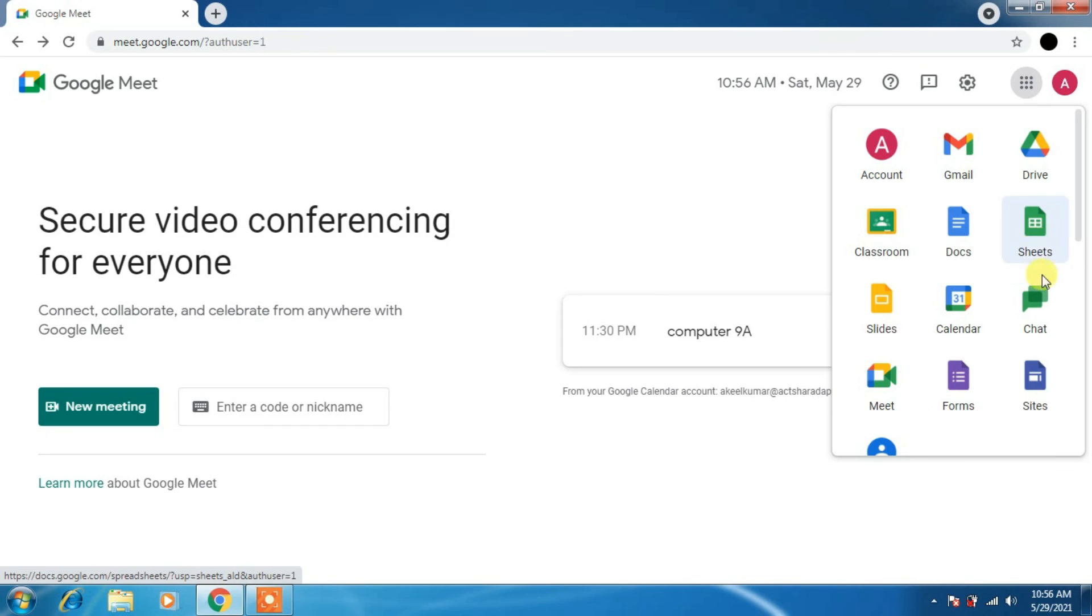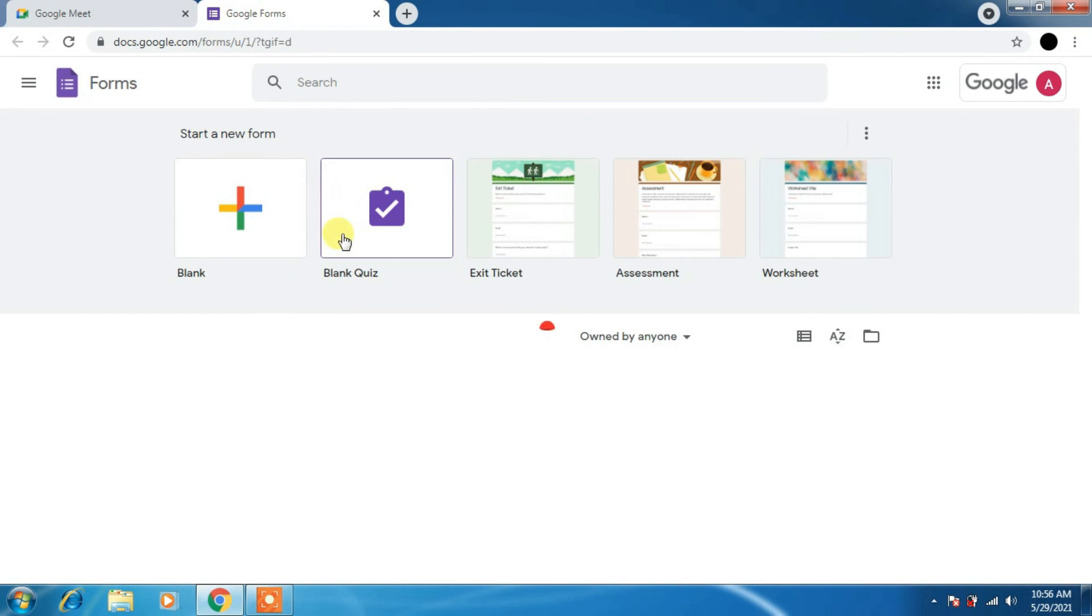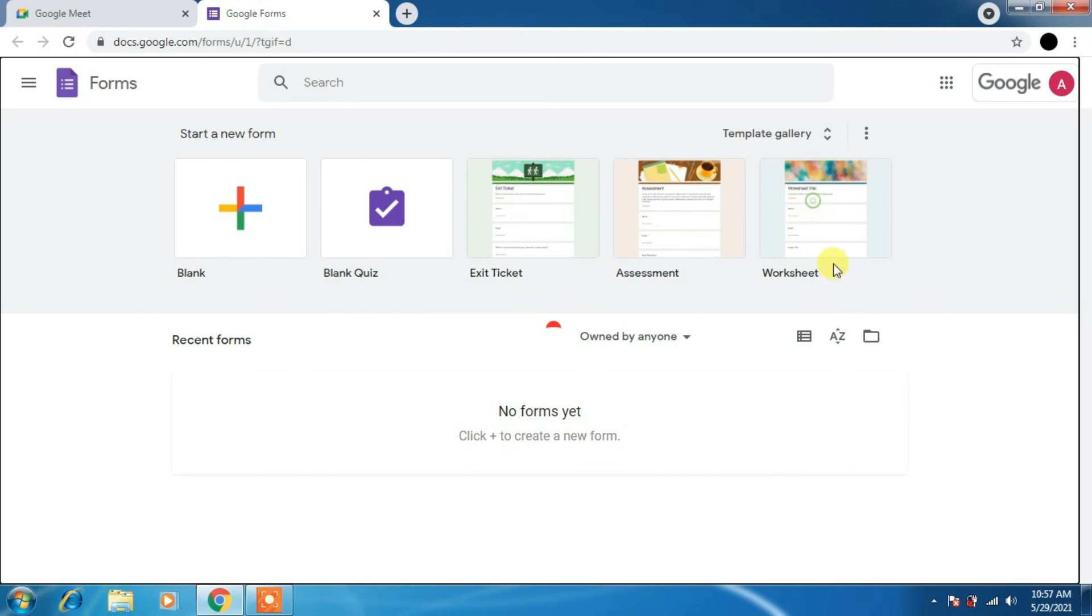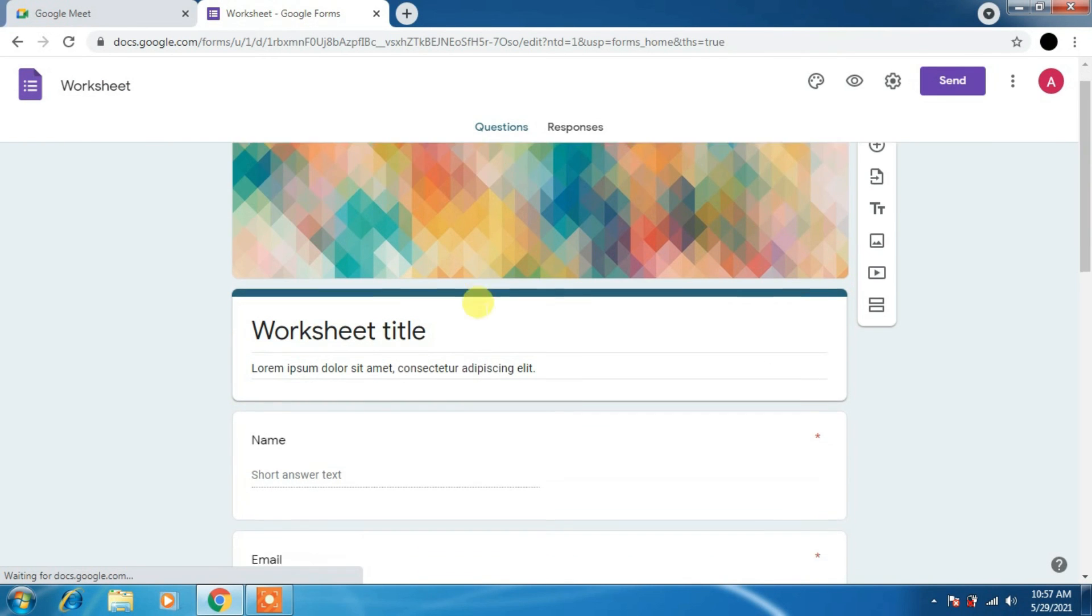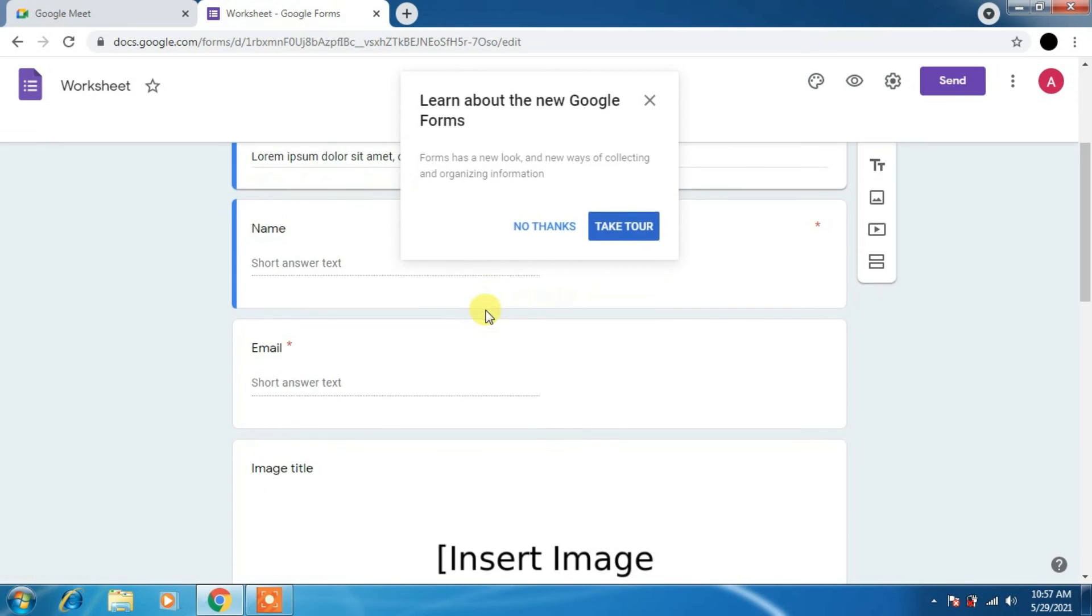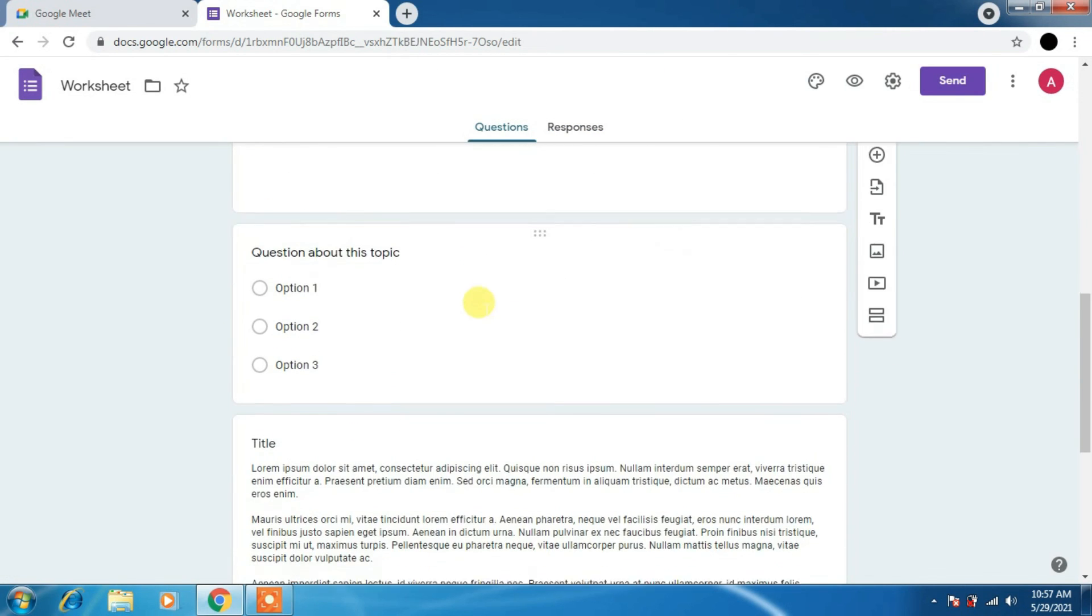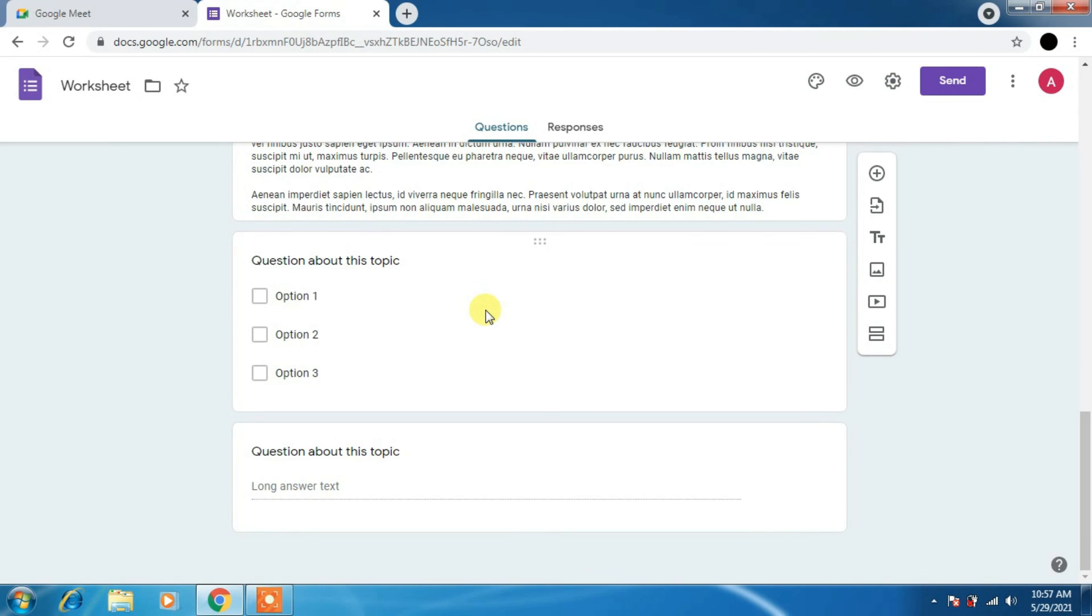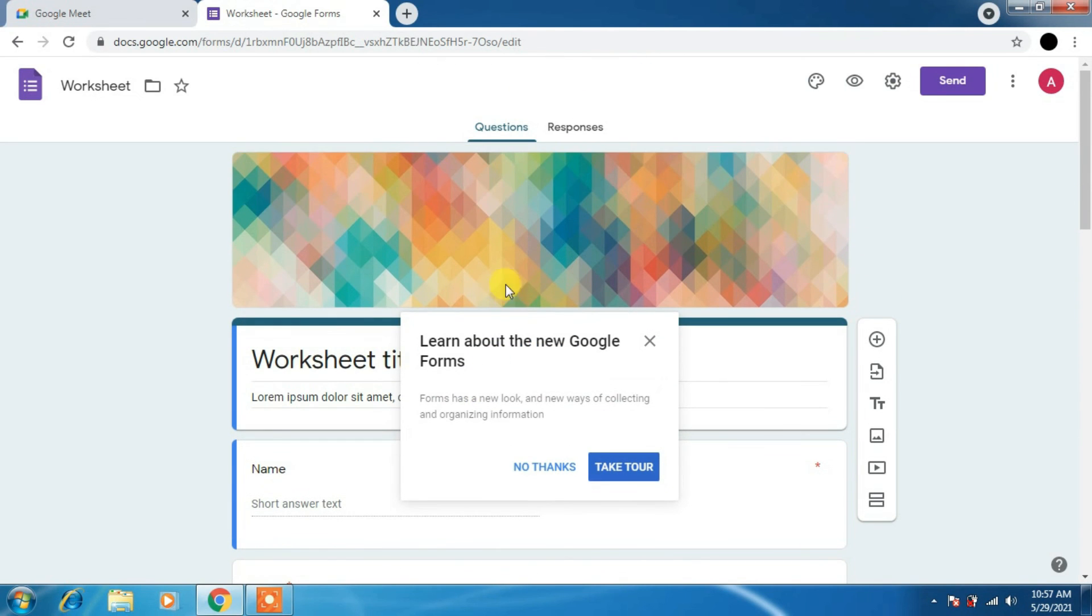Move to the next. You can go to the Drive where you will find all the data, your attendance, classroom, recorded classes. Now is Forms. Once you click on Form, you'll be able to see here blank, blank quiz, exit ticket, assessment, worksheet. I'll just show you the example of worksheet. Inbuilt worksheet you will be able to use it.